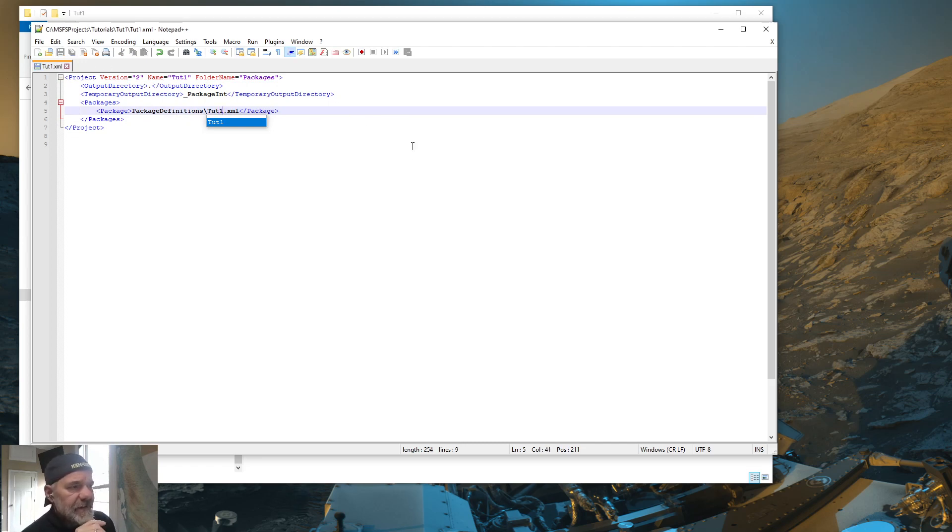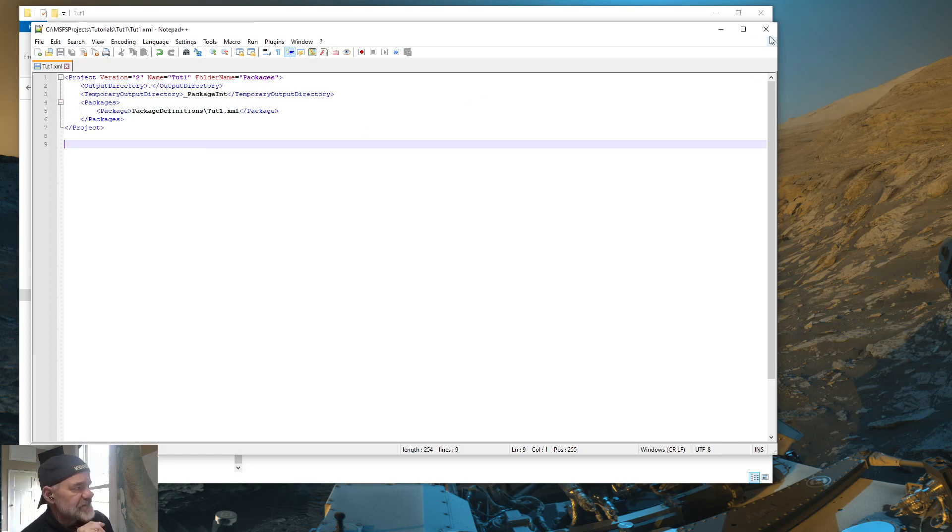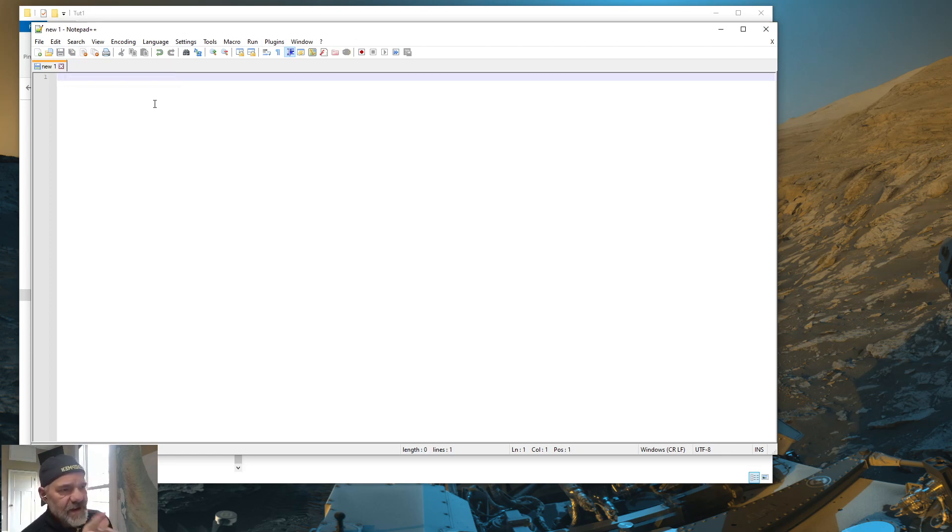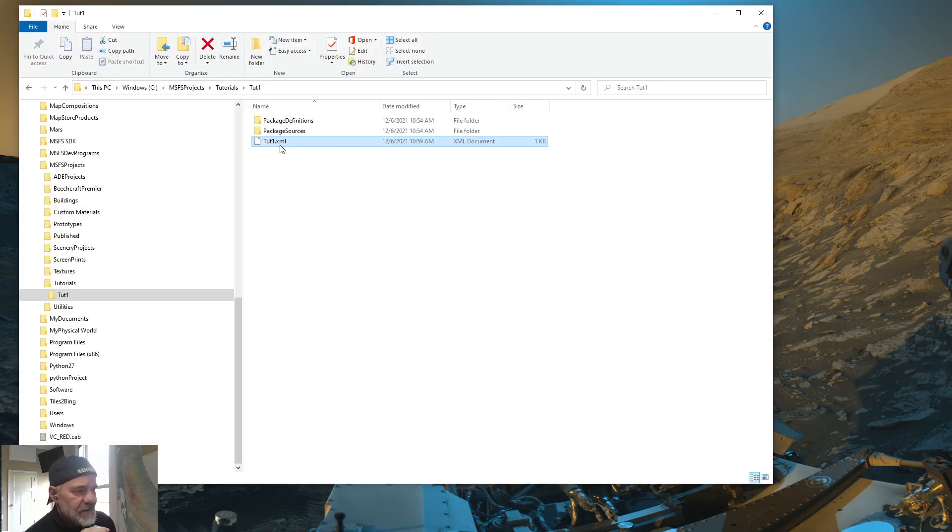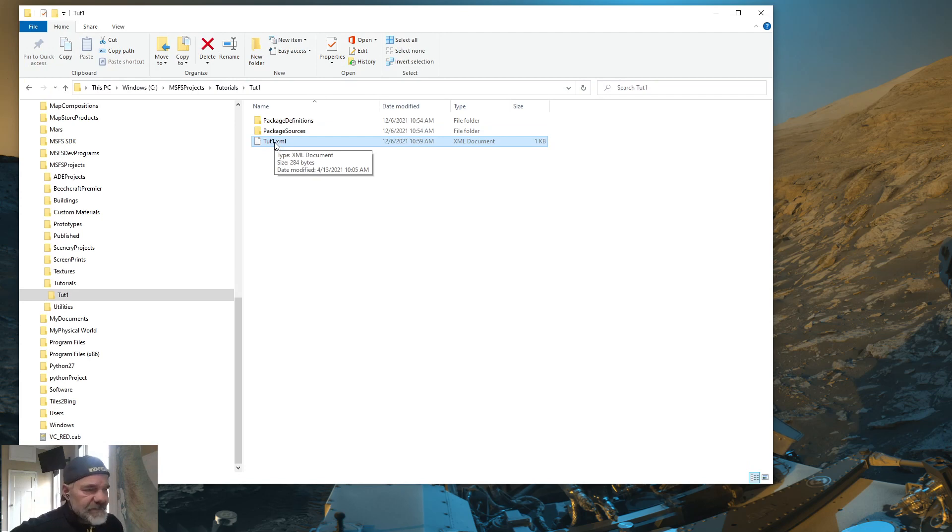And then you're going to see a line for package definitions. It says mycompany-scenery-simple.xml. You want to change this name to the same, the name of your project, which is going to be TUT1. And then do a save. And then you can get out of this. I have a habit to make sure that I have the actual tab closed itself. So we have the main XML in the name of the project.